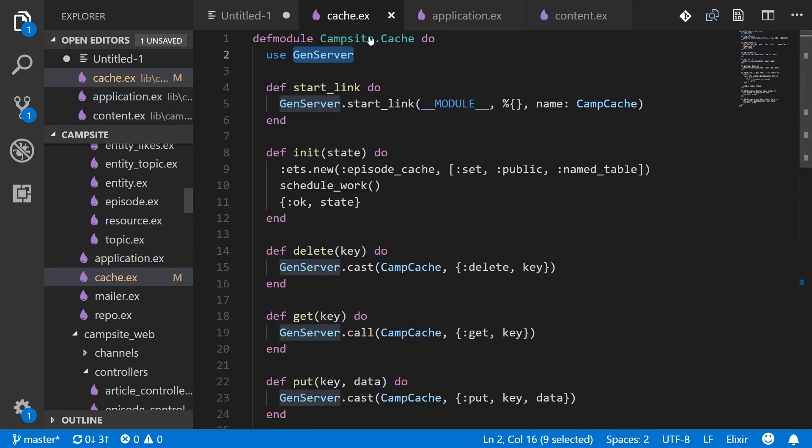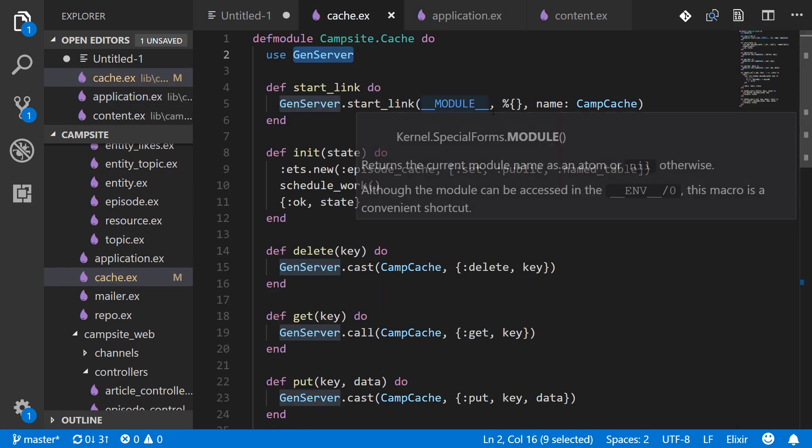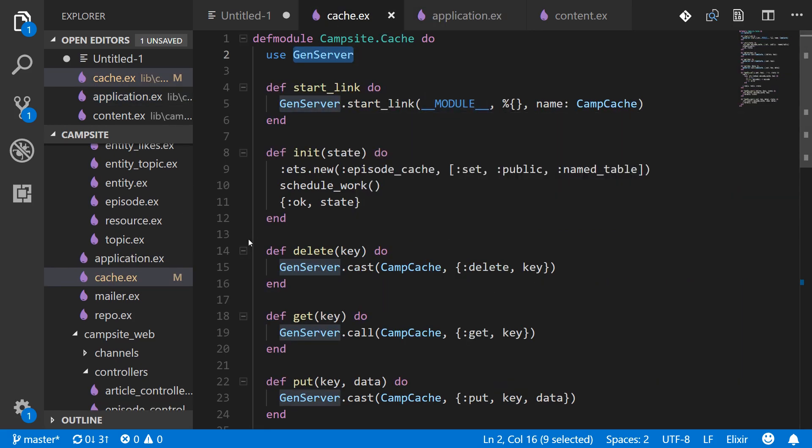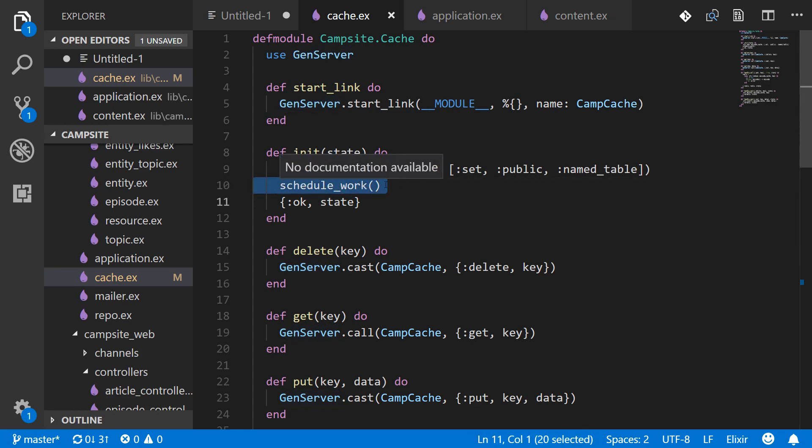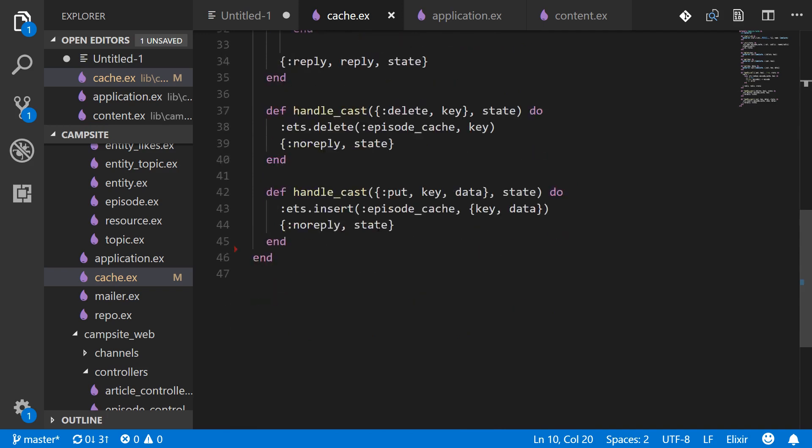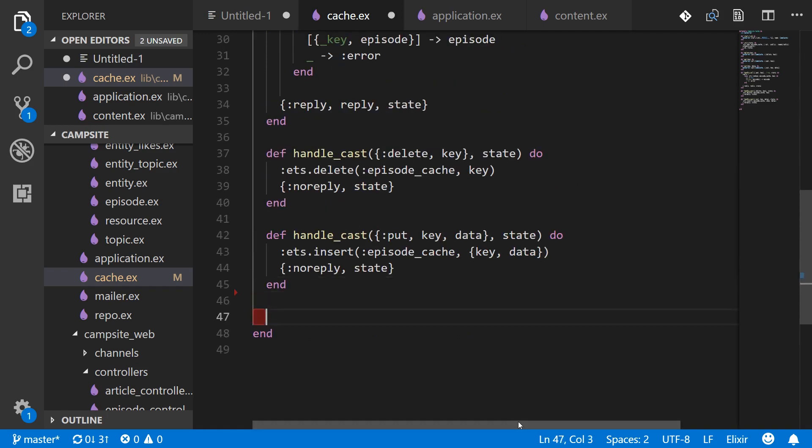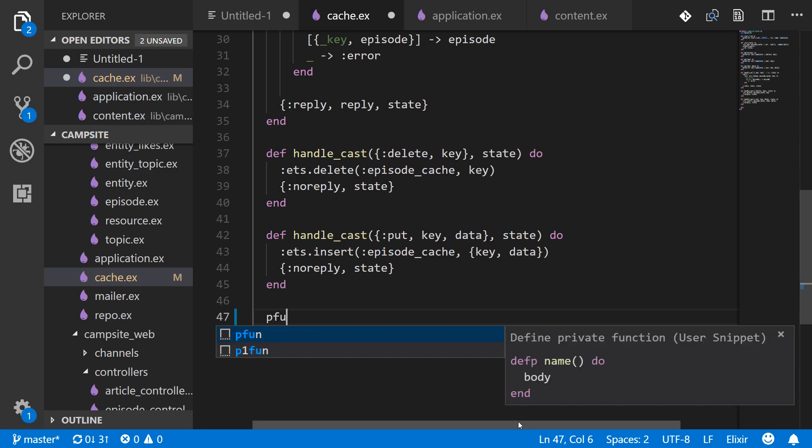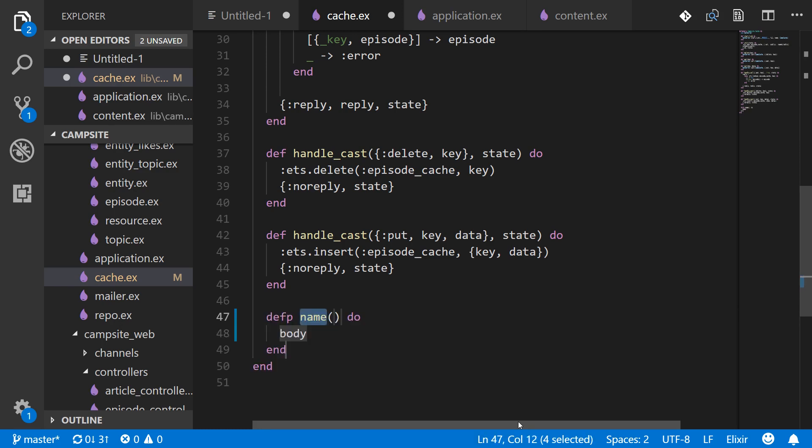By adding this to the list of children this cache is always started up when the application is. Now in init I've added this function scheduled_work—that function is not written yet so I'll write it right here.